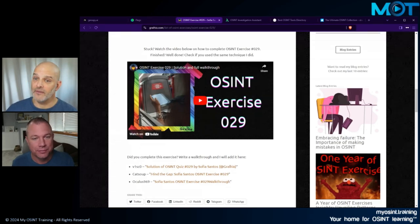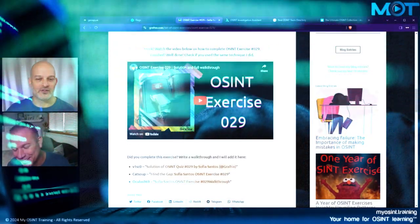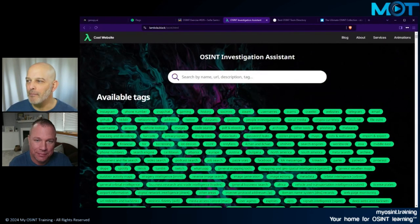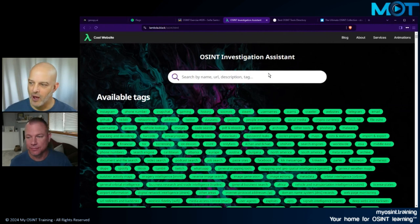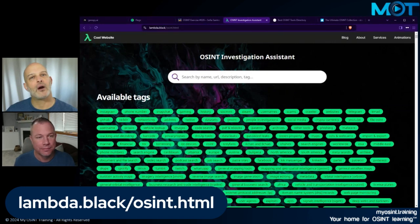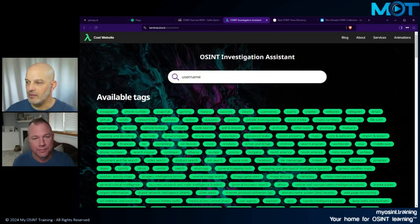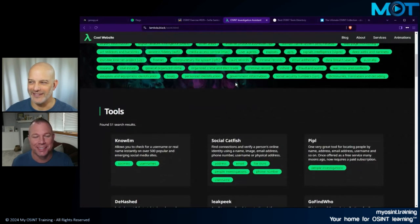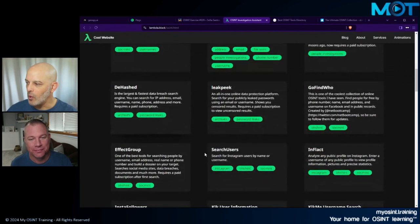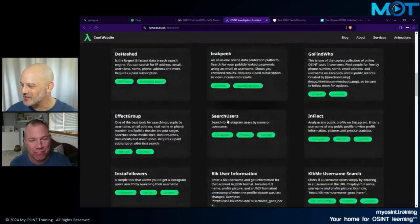Many people want tools in OSINT — lots of comments we get are 'tools, more tools.' So we've got some sites to help. This first one is lambda.black/osint.html, which is a big, humongous list of tools that are tagged. If I'm only looking for ones for usernames, I type 'username' here and scroll down to see tools like Noam, Social Catfish, Pipple, GoFind2 — all tagged with username or something associated with it.